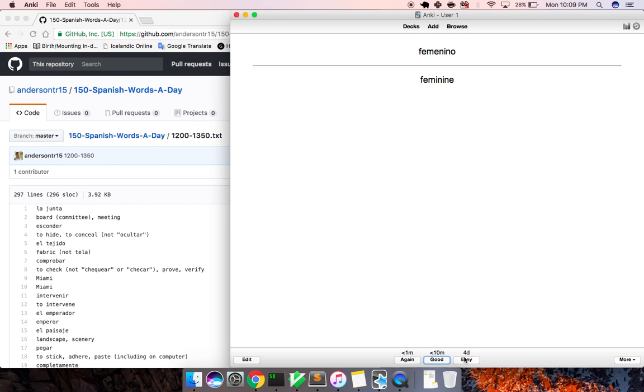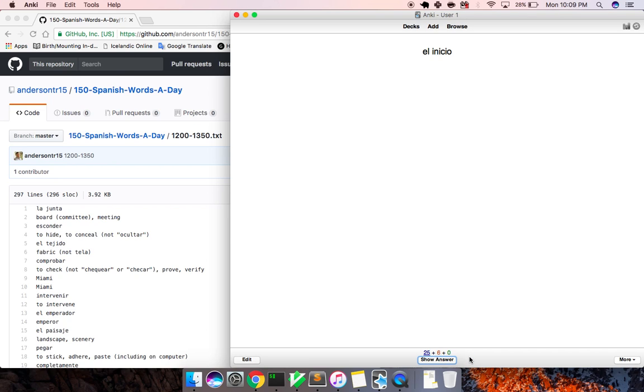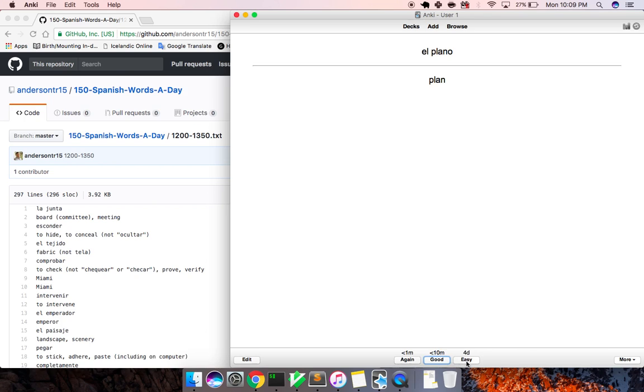Femenino, feminine. La mente, mind. Inicio, beginning. Sugerir, to suggest. Comentario, commentary. Enterar, to find out. El plano, plan. El cuello, neck.